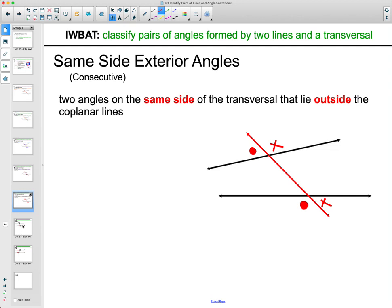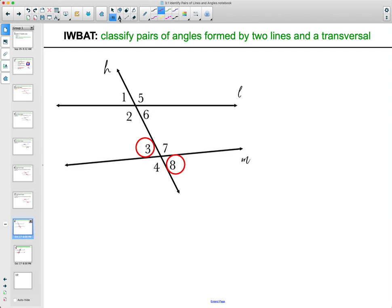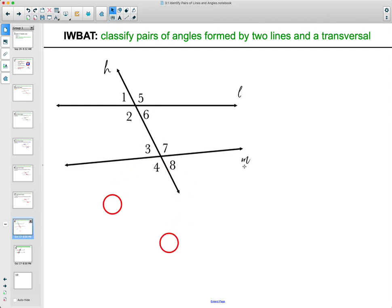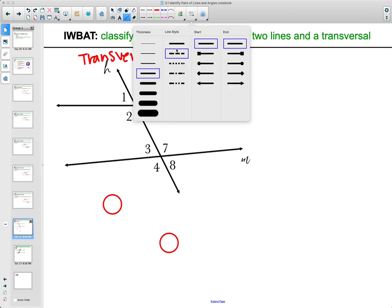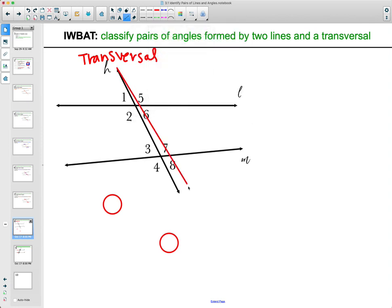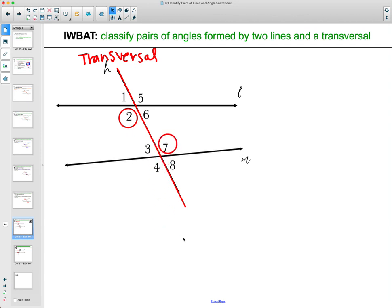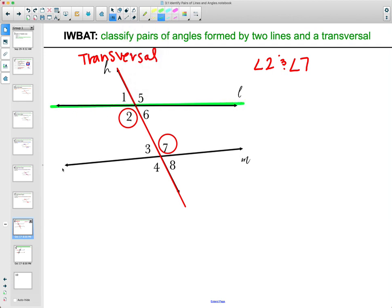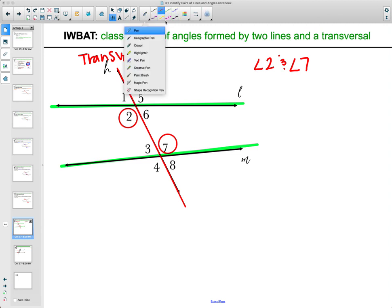Now let's classify a bunch of types of angles. I've got two lines L and M, and H is the transversal because it's the one going through the two lines. So if we look at angles 2 and 7 — they are inside the two lines and on opposite sides of the transversal, so they would be considered alternate interior angles.